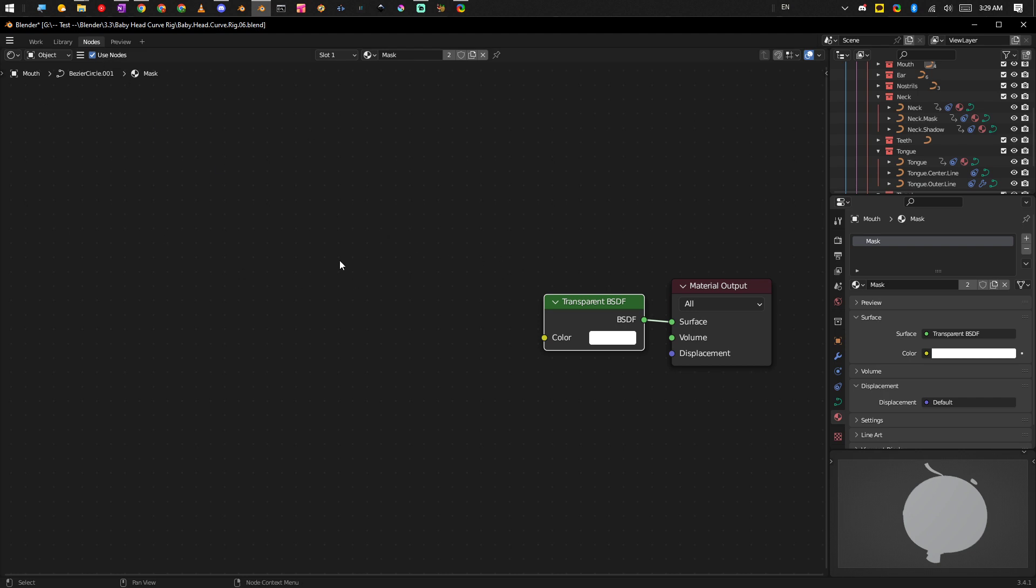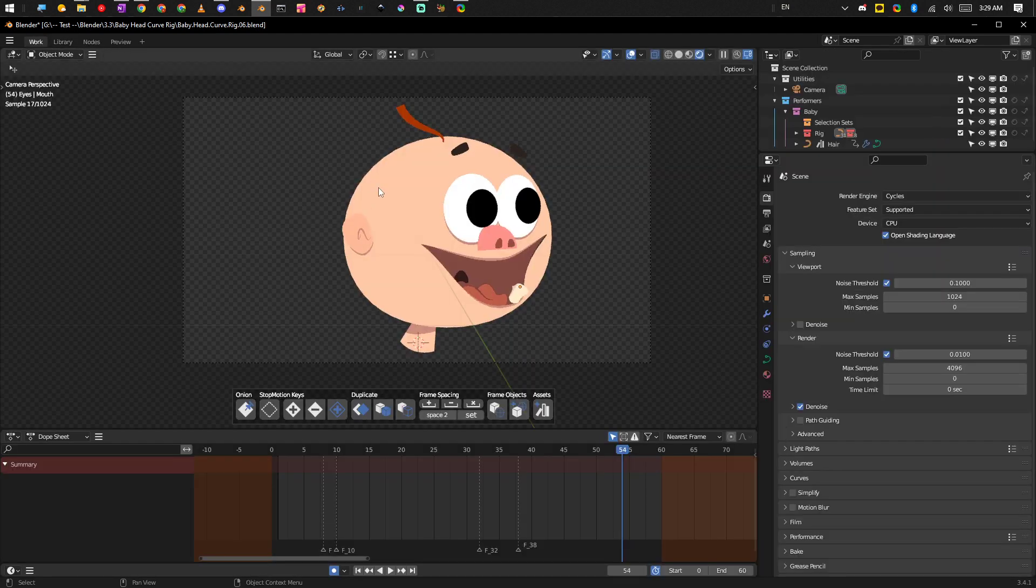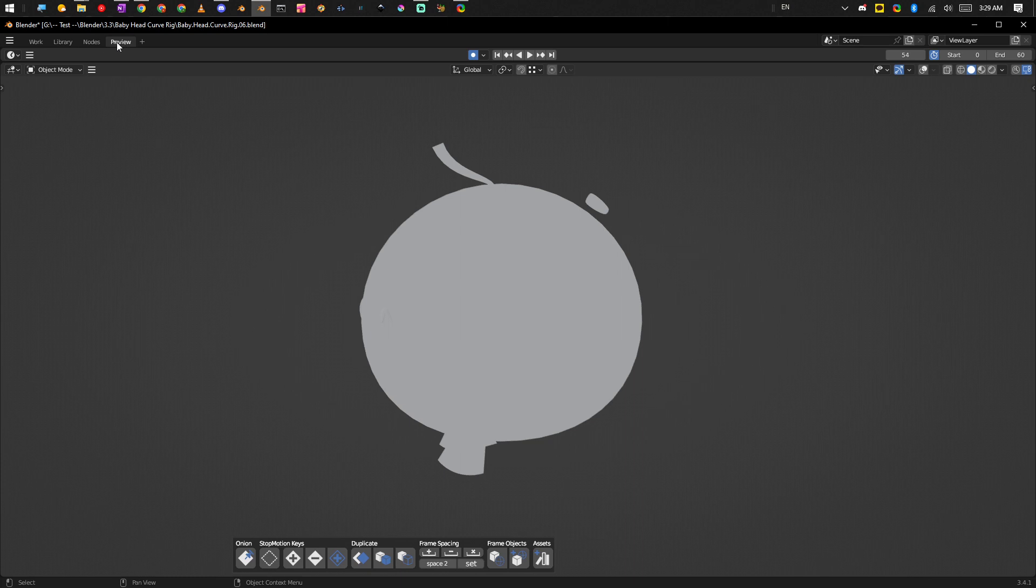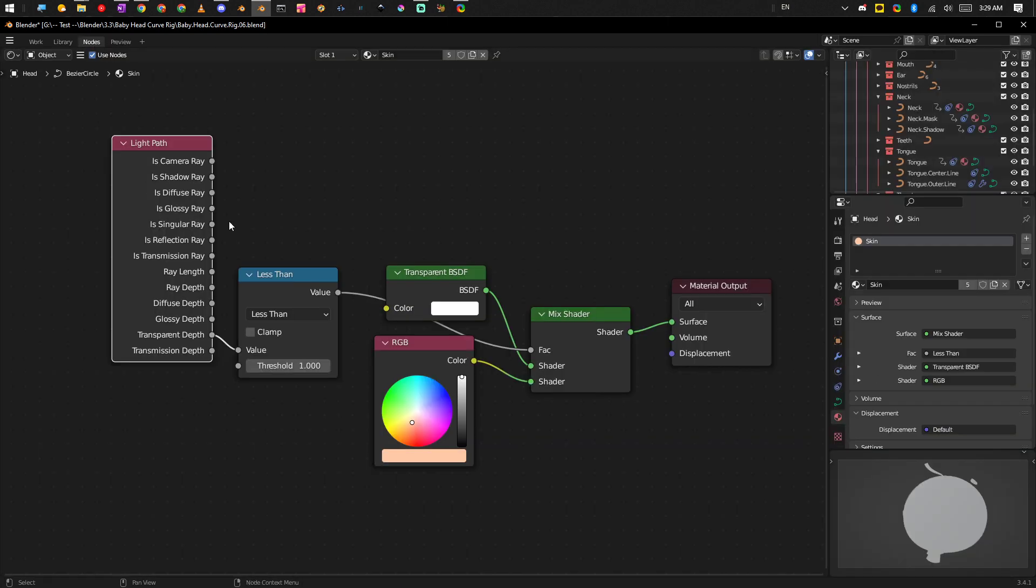If we just select this object and we take a look at our node tree.